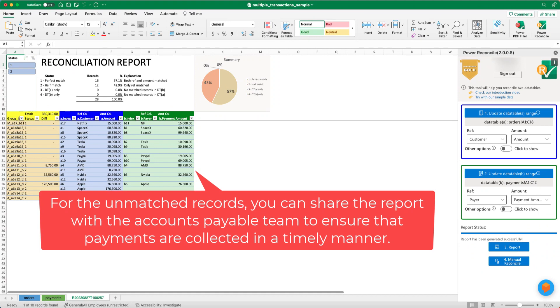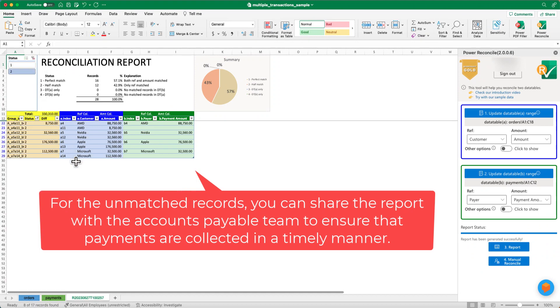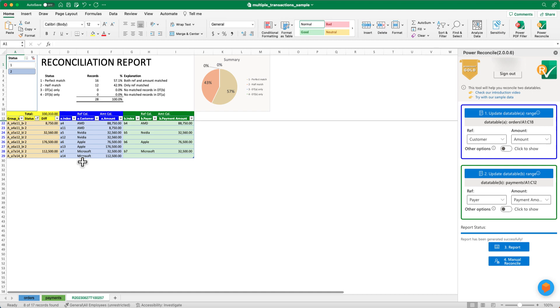For the unmatched records, you can share the report with the accounts payable team to ensure that payments are collected in a timely manner.